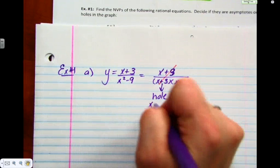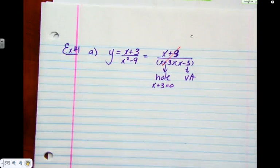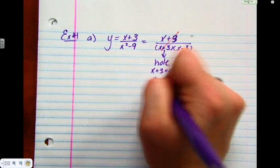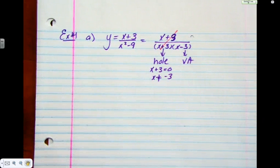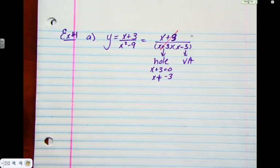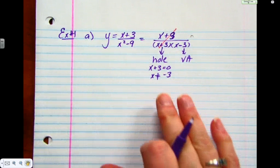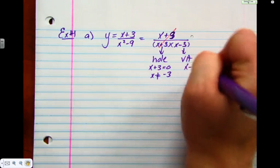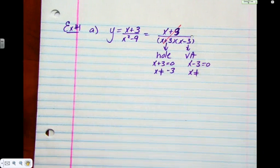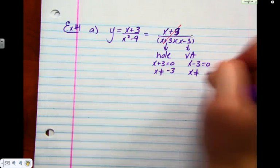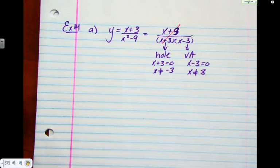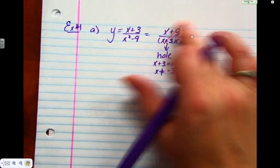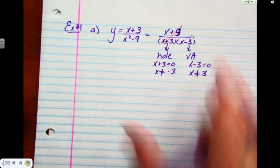Where is the hole? We take that binomial and set it equal to zero — so x plus 3 cannot equal zero, which means x cannot be minus 3. So we have a hole at x equals minus 3. We always set the denominator equal to zero. Take the second one, set it equal to zero — the vertical asymptote is x cannot be 3. Exactly what we did last year; we just didn't have situations where they cancelled.